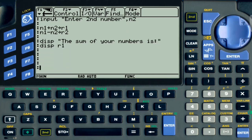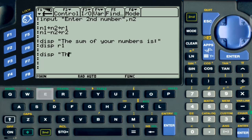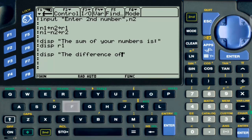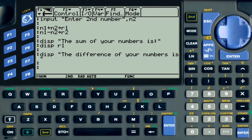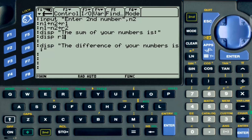Let's put some more space so we have more room to work. The second display statement is going to say 'The difference of your numbers is', and it's going to display R2, which is the second result. These calculators came out a long time ago, so this is what you are going to get.